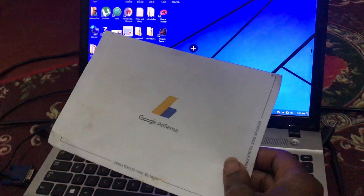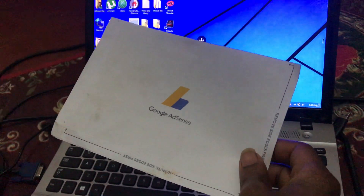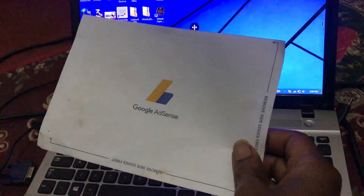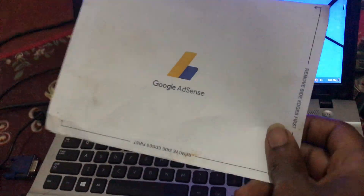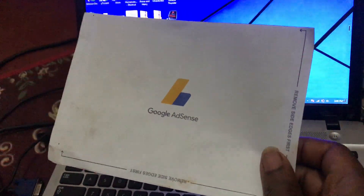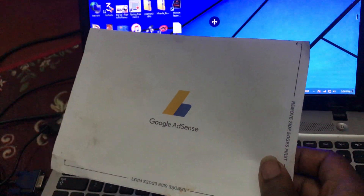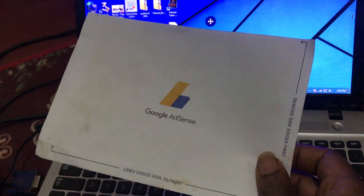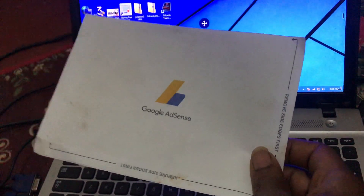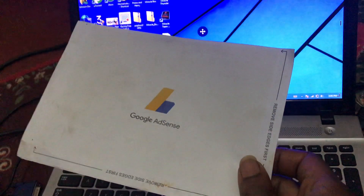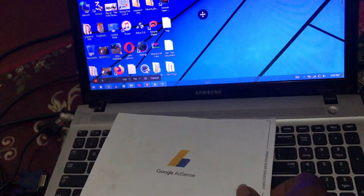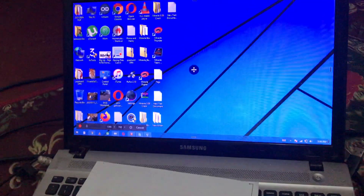Hello YouTube, this is John. In this video, I'm with Area Dancers. Today we are going to show you how to verify your address on your Google AdSense.